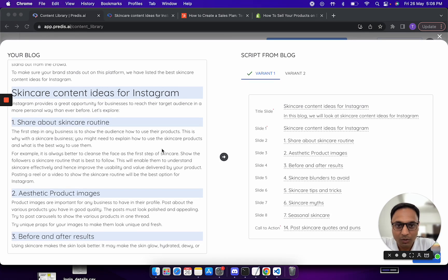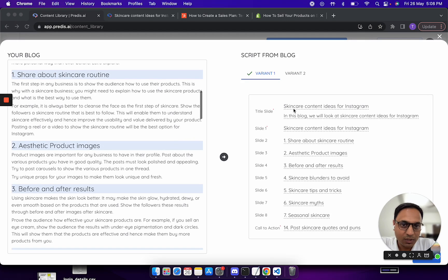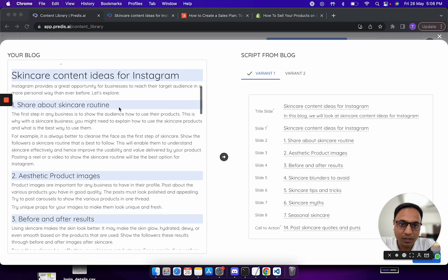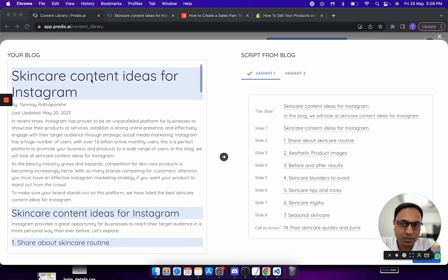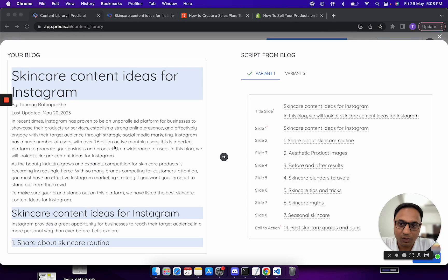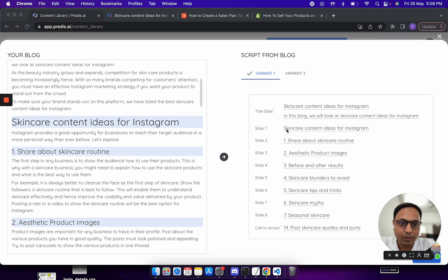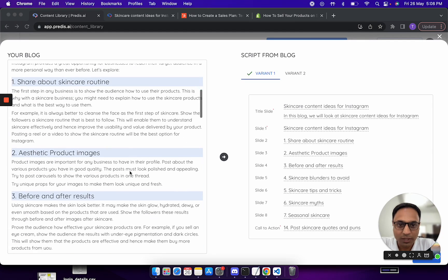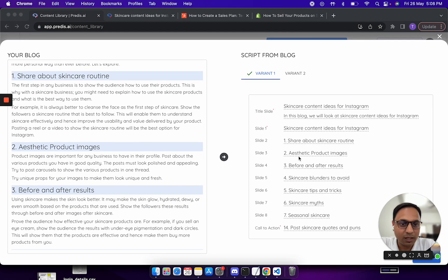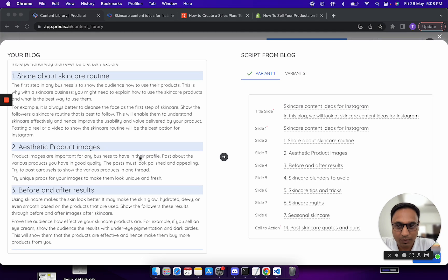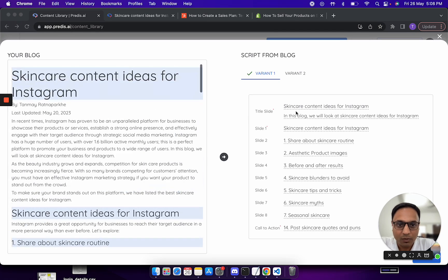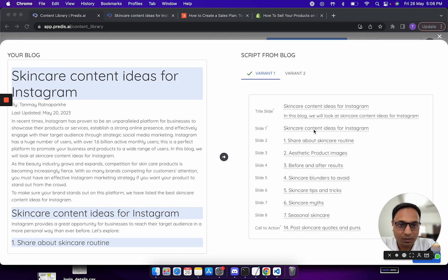Now as you see, the first variant picks up the h1, it picks up one of the lines from the paragraph below the title, and then it has picked up a lot of these h2s and h3s and tried to combine it into a singular looking script.